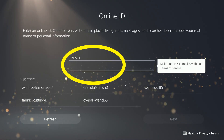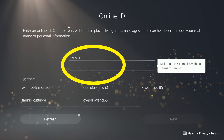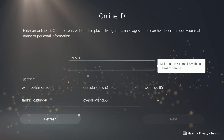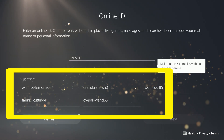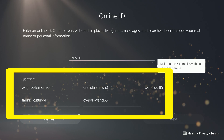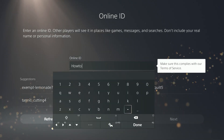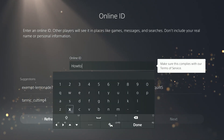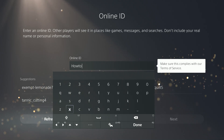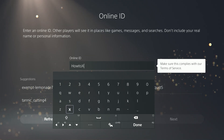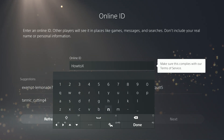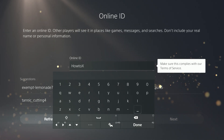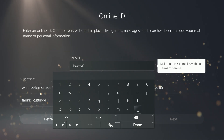Here's where you need to select your online ID. It has to be one that's currently not being used by someone else. It'll recommend some suggested ones if you want to select one of those, but more than likely you probably want to create your own. Just start filling in the box. Note that they restrict you to the characters on the keyboard shown: letters, numbers, dashes, and underscores.